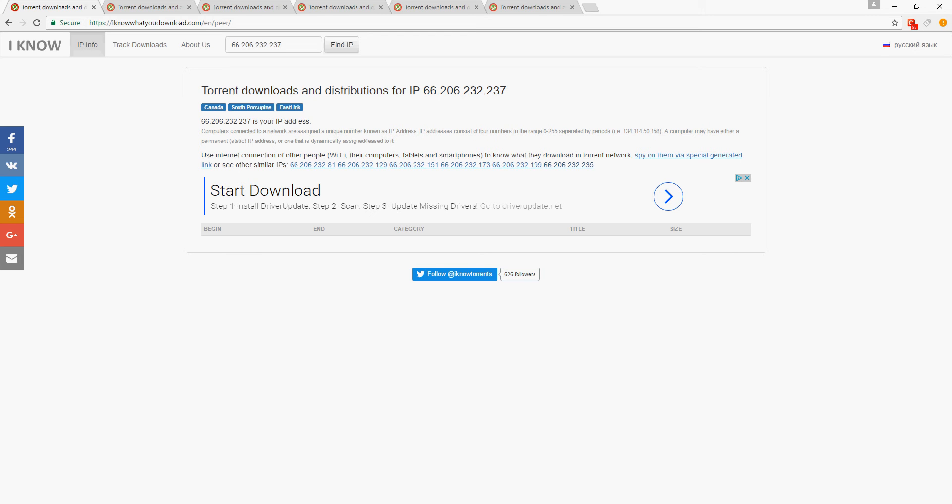to see what other people are downloading. It'll give you an interesting list and show you exactly what people are downloading. The catch is it's only torrents - you can only see what torrents people are downloading. In order to get this